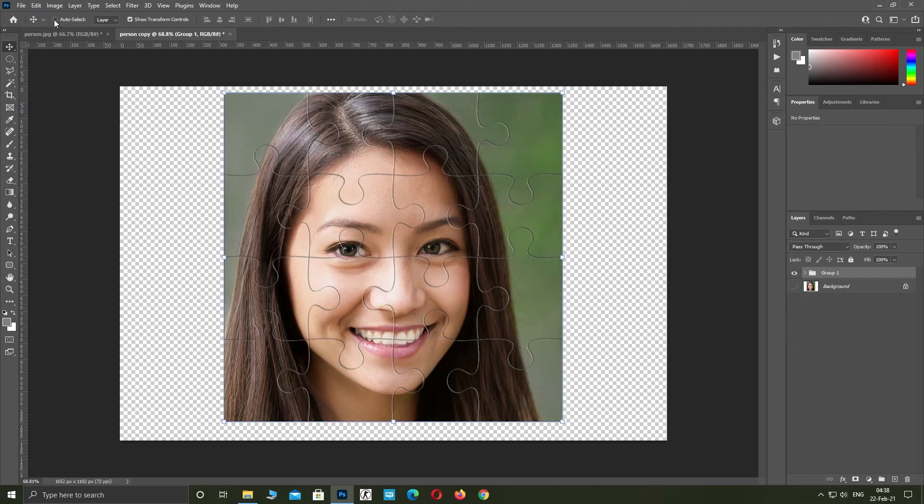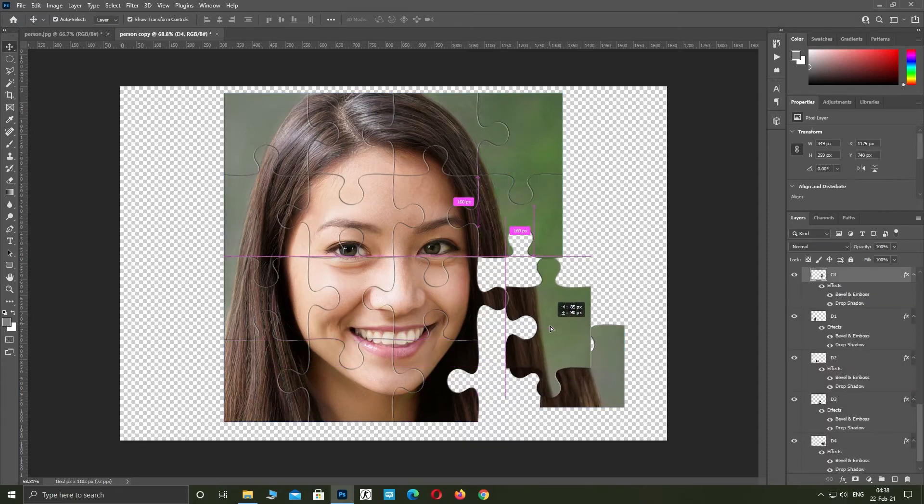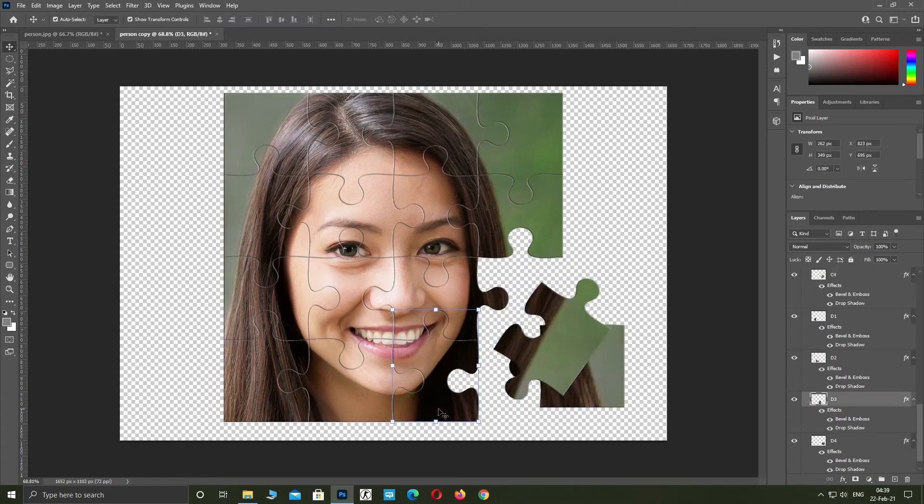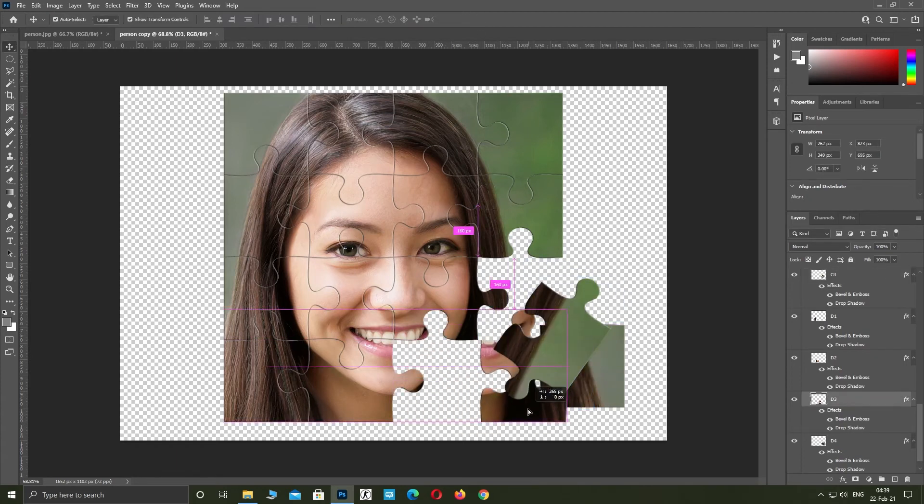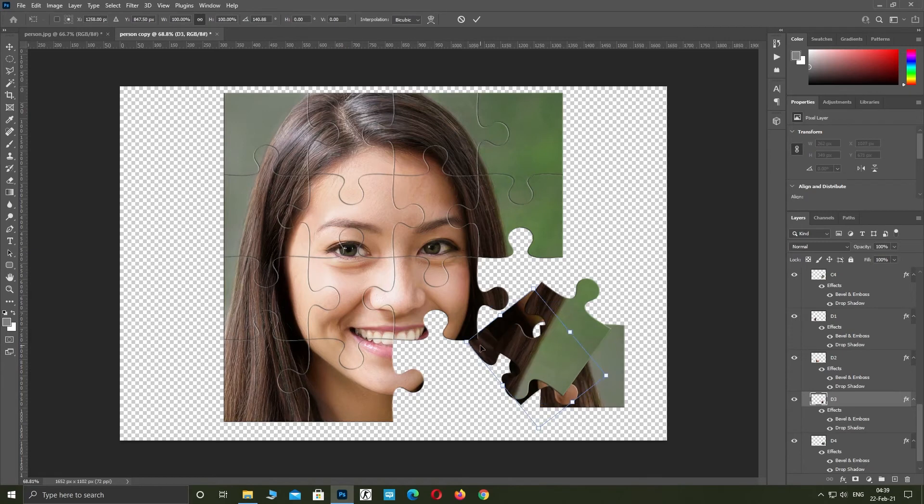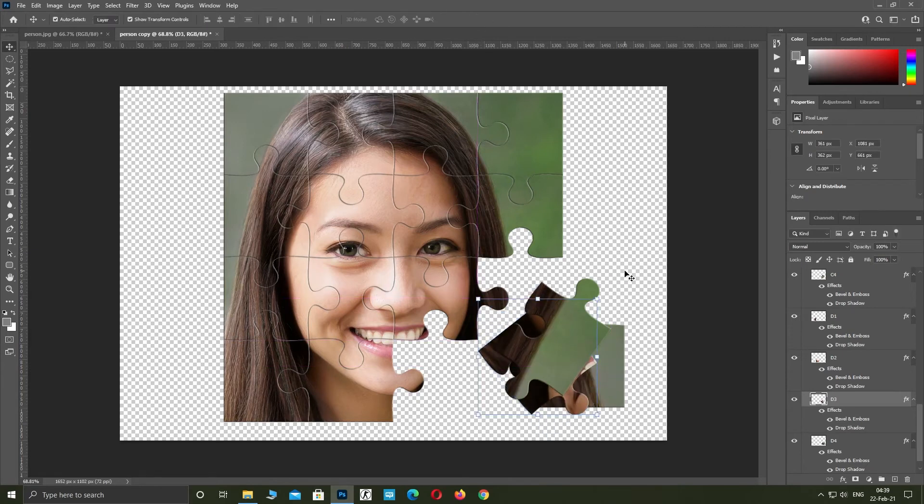Click on auto select. Move a few puzzle pieces. Turn off the auto select.